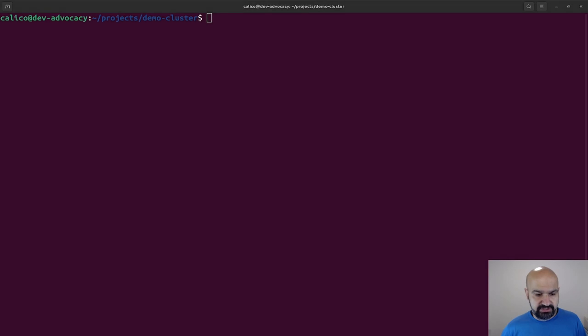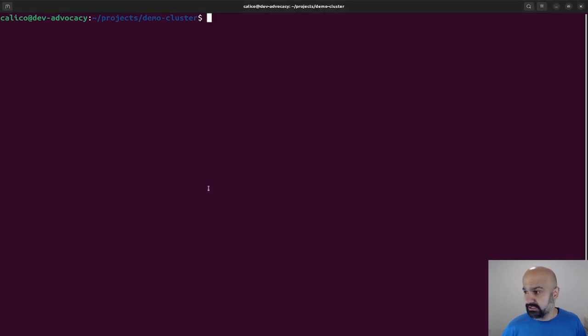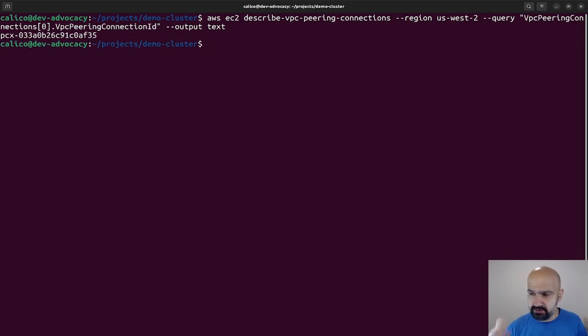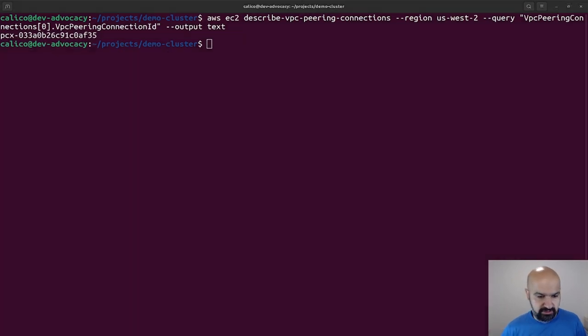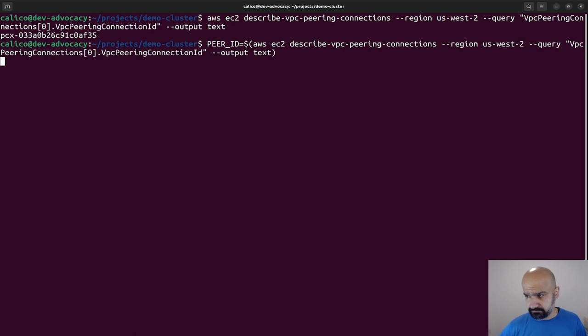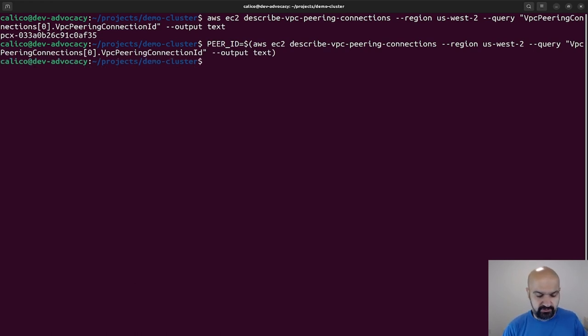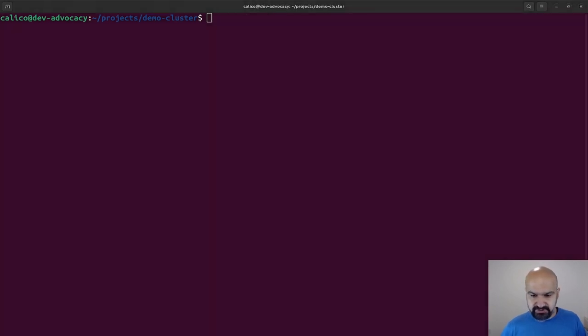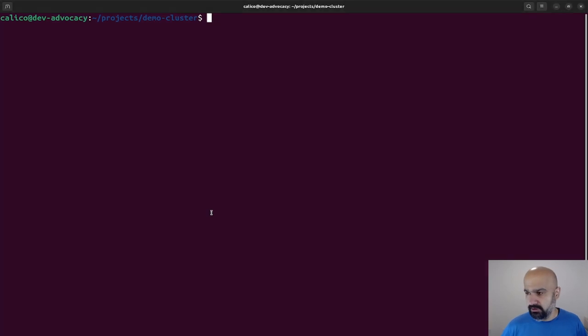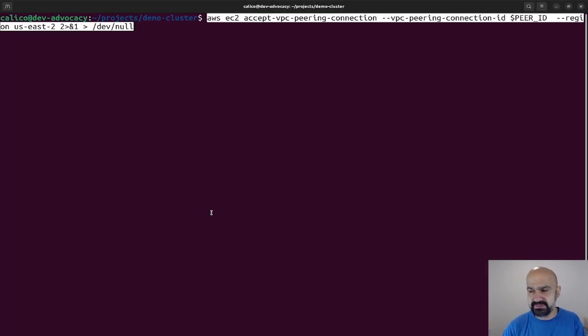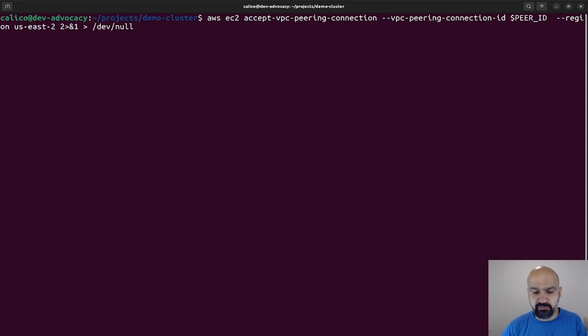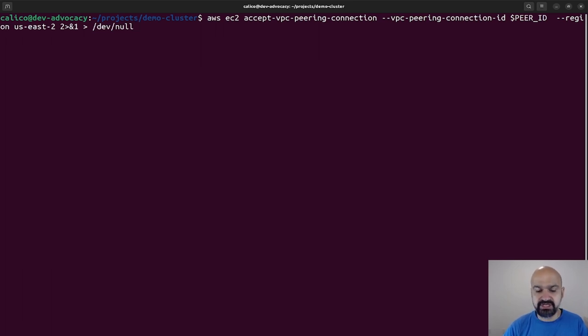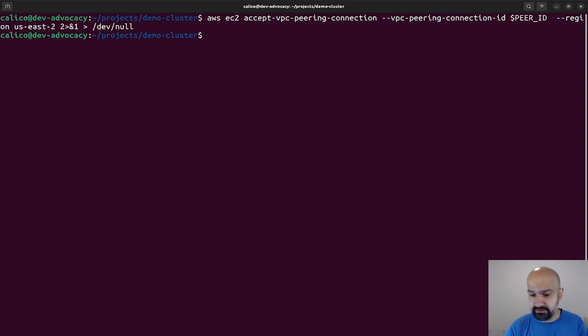After it's done, I can actually go ahead and figure out what was the ID for my VPC peer connection. So here is the VPC peer connection ID, and I'll store all of these in my terminal. All I need to do right now is first I need to accept the VPC peering connection.